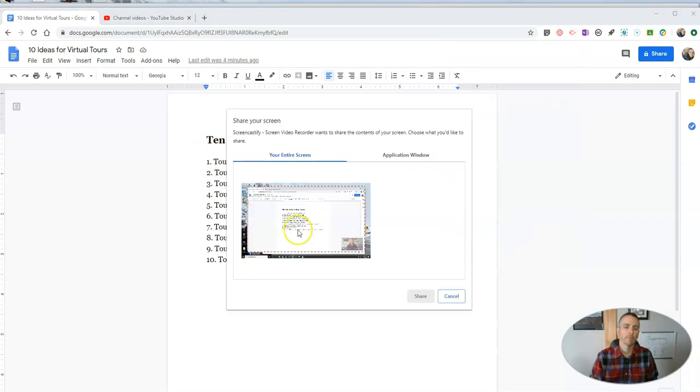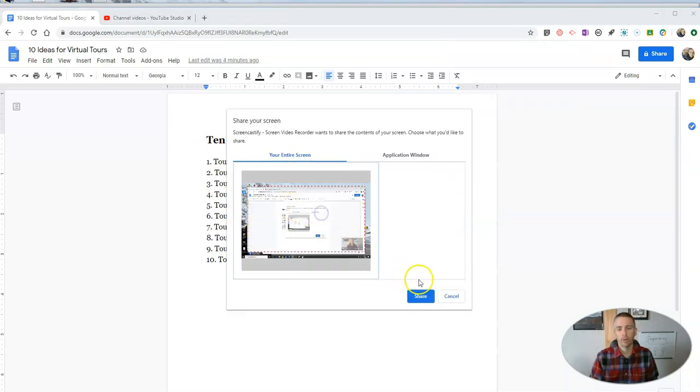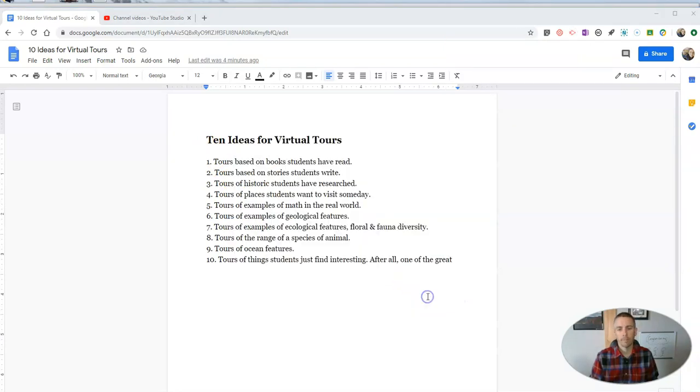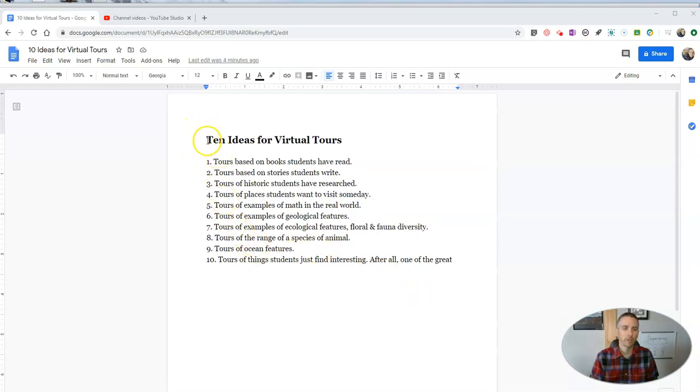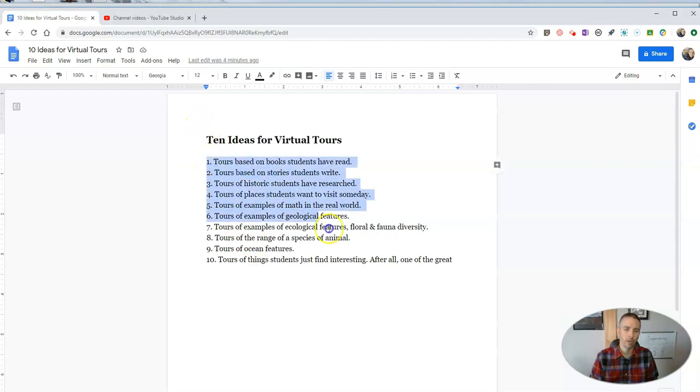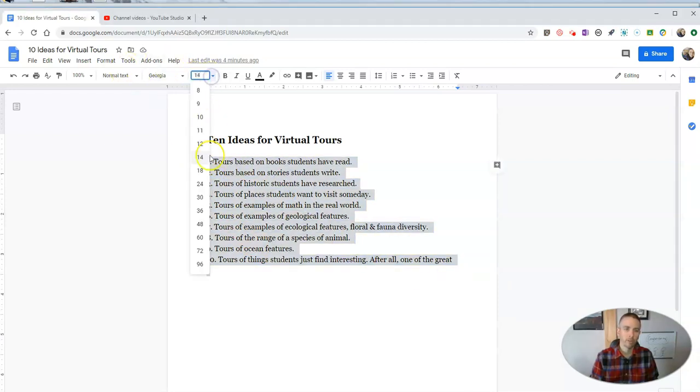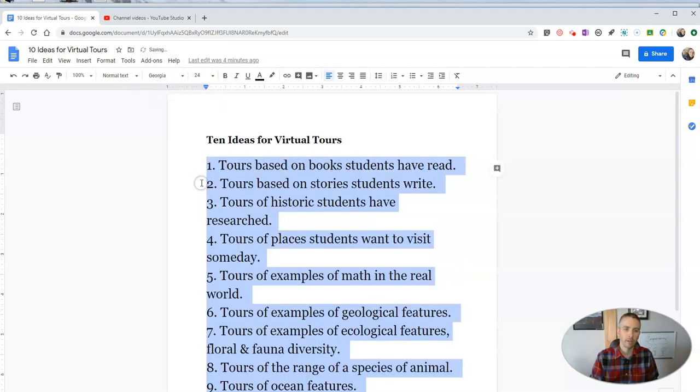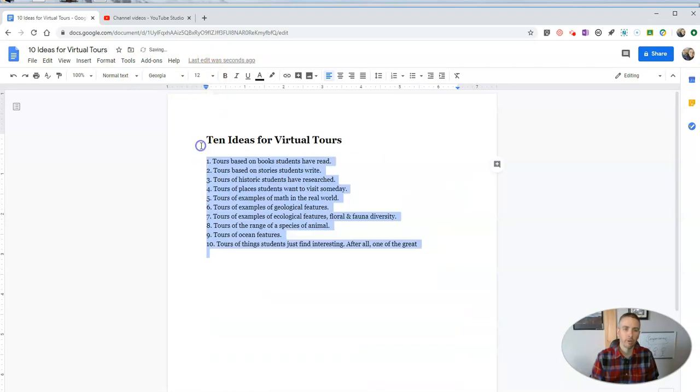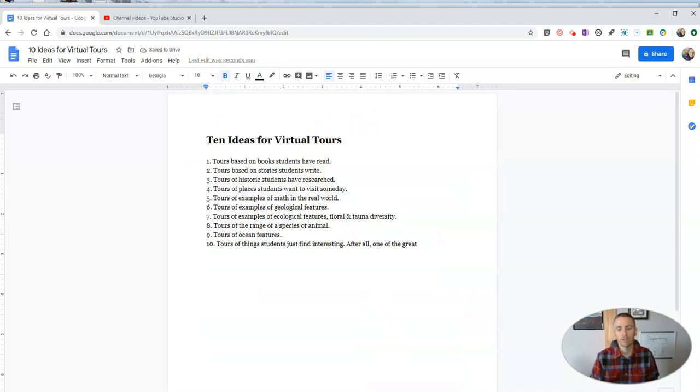All right, so now I'm recording using Screencastify. And of course, if I'm explaining, you know, this is how you change your font size - you highlight and then select a different size, go back and forth. There it is. All right, now I'm going to stop sharing.